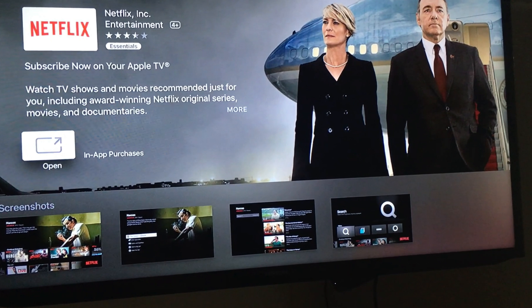Remember that Netflix is not free. Although it came with your Apple TV, you guys have to pay for that service. It depends what package you guys get to see how much you have to pay.